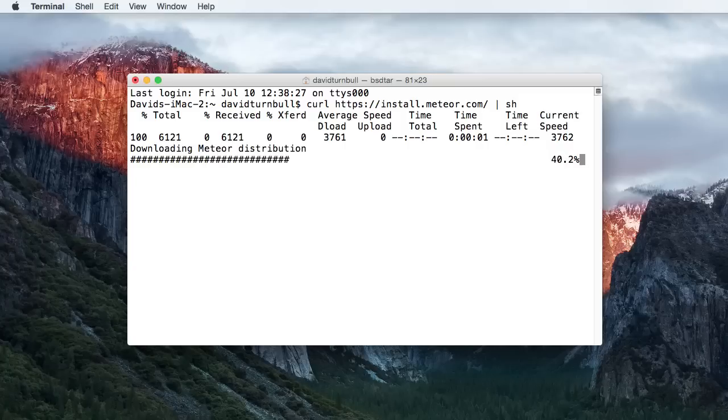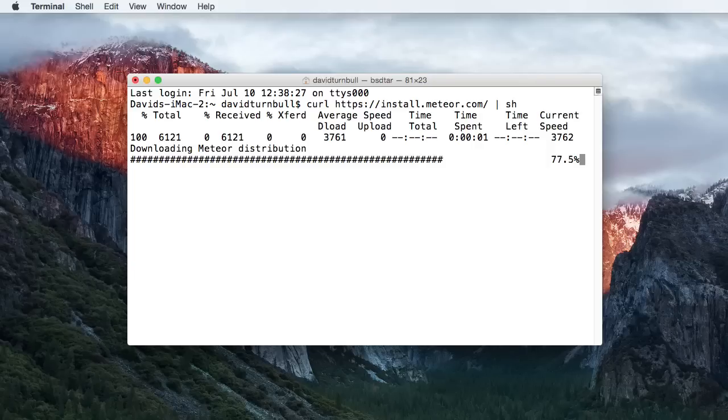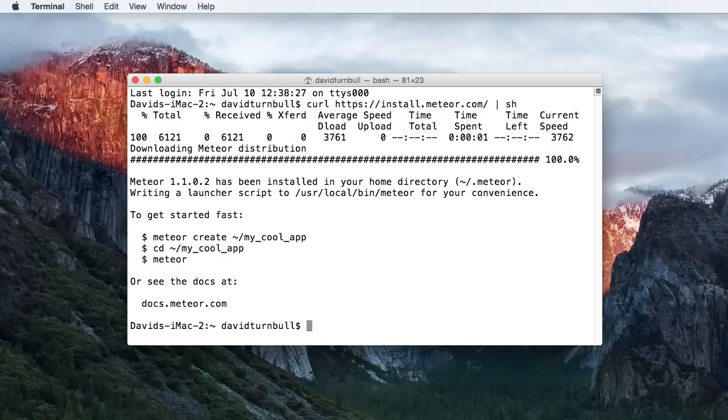If you're asked to enter your computer's password, type it out and tap the Return key for a second time. This is just to confirm that you have the appropriate security privileges for installing Meteor on your computer. Soon, Meteor will be installed and ready to go.